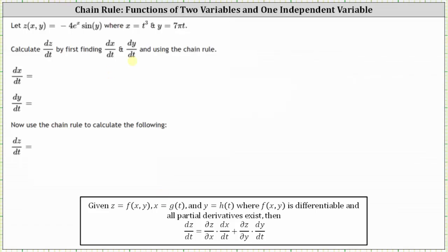Looking at our notes below, dz/dt is equal to the partial derivative of z with respect to x times dx/dt, plus the partial derivative of z with respect to y times dy/dt.